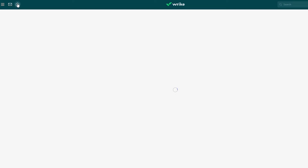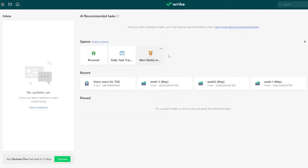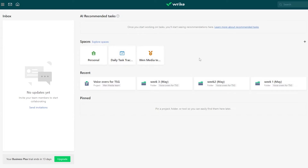In Wrike you have spaces. These are some of the spaces I've created. You can create a space, and within that space you will have folders, and within those folders you'll have your tasks in the form of boards or different views.